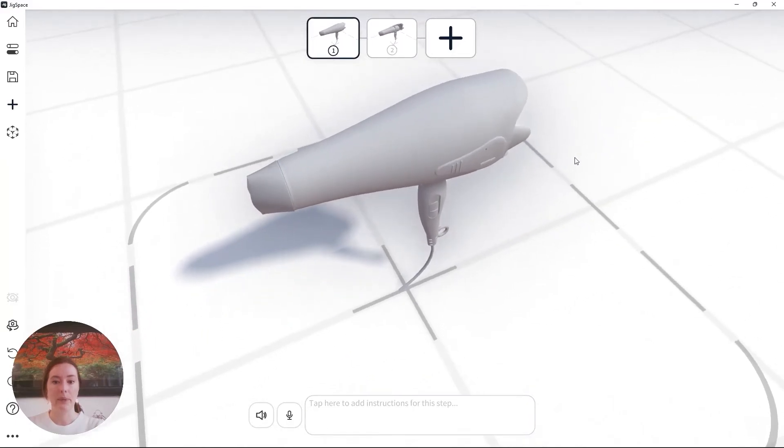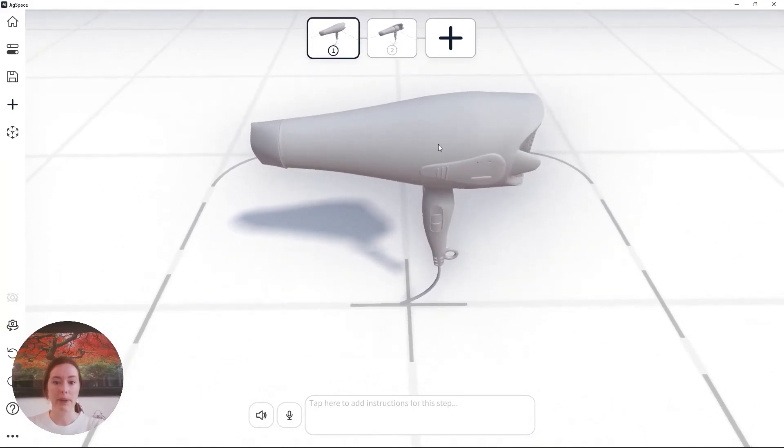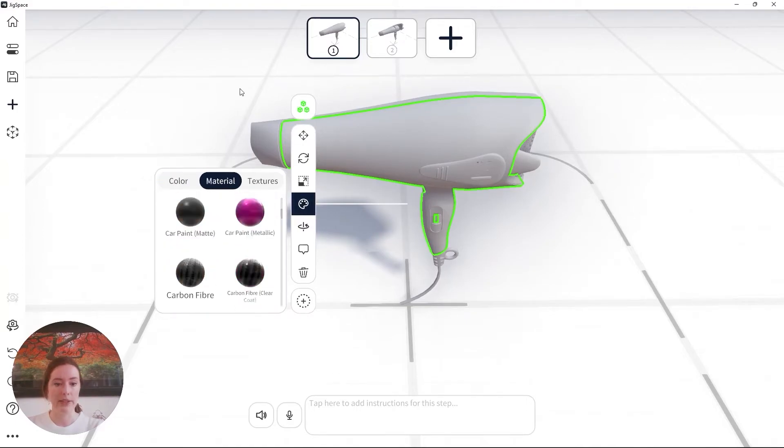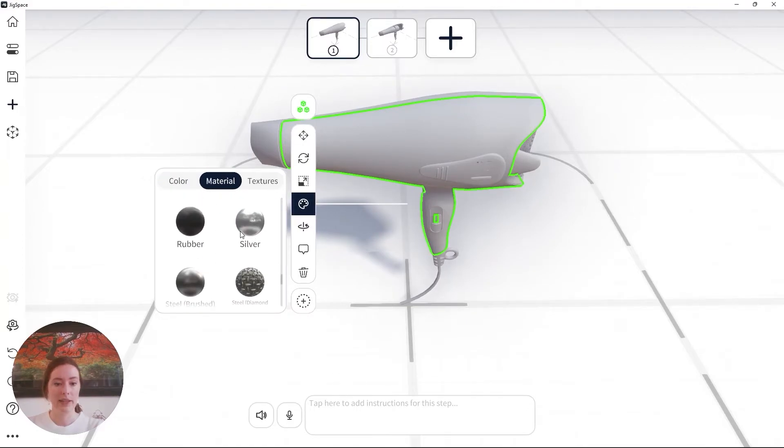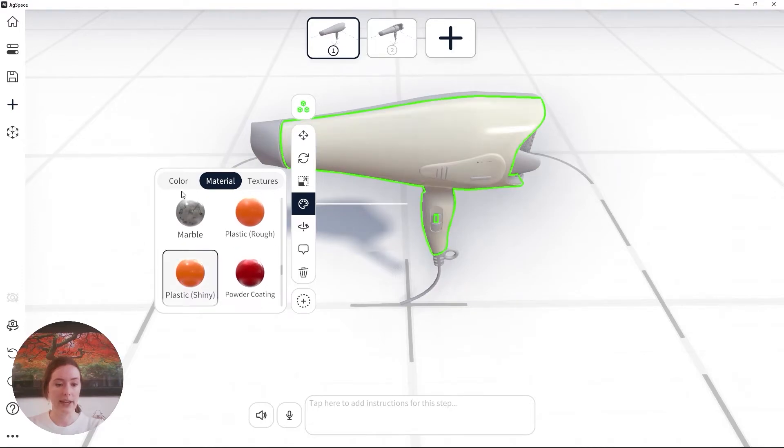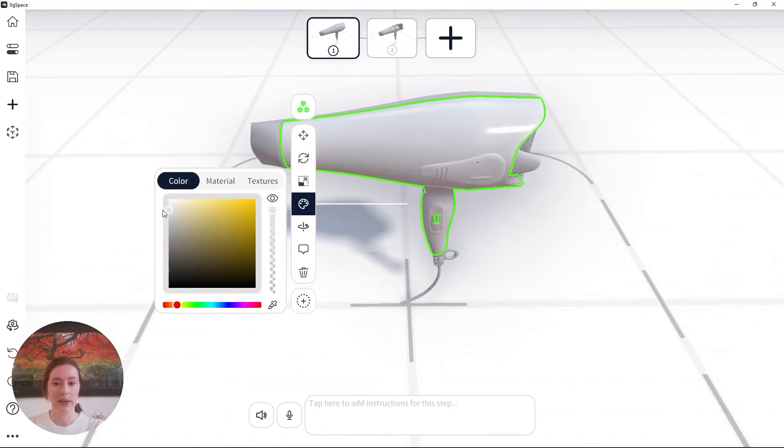When I want to give my models materials, I'm able to select them, go to the material section and scroll down until I find the right material.